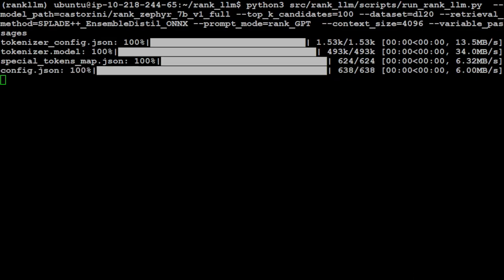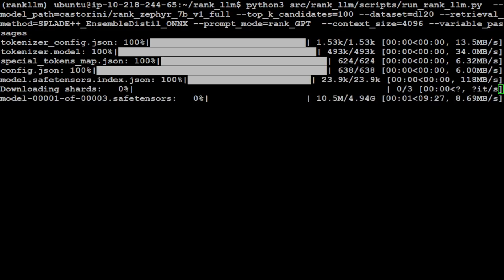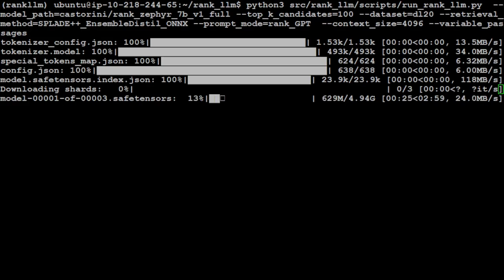This is loading the RankZephyr model at the moment. I will let it run. The model size for the first shard is just less than five gig. I will let it download and run.